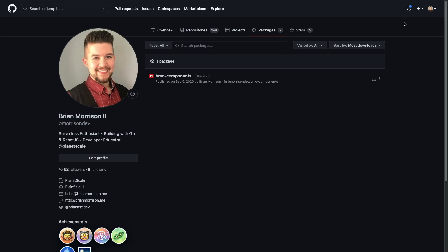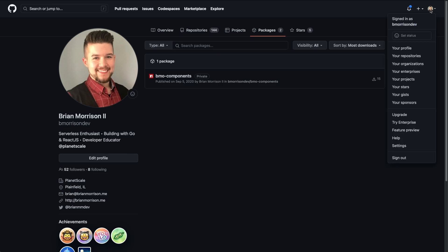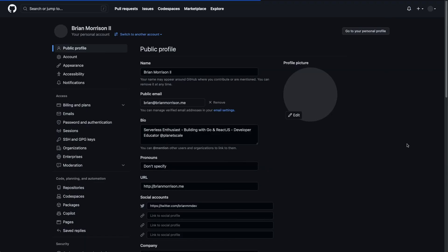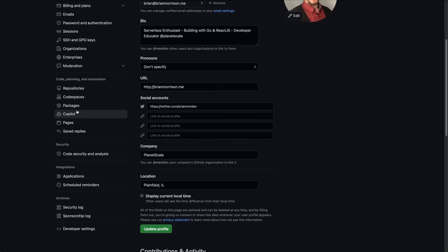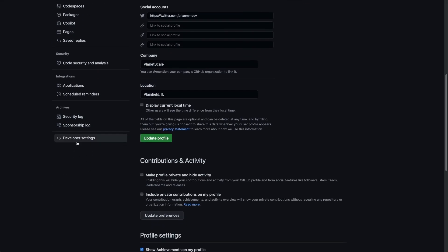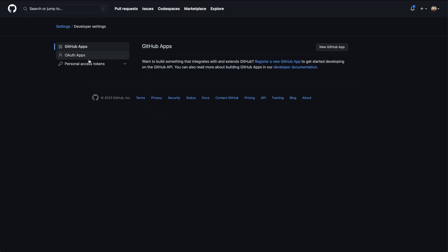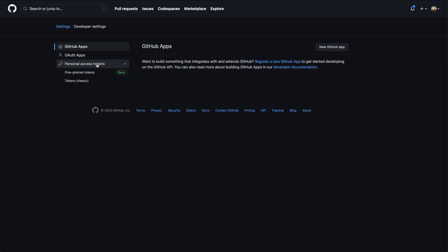From within GitHub, in the upper right hand corner, drop down your profile and go down to settings. On the left hand side, scroll down all the way to the bottom. And you could see this entry called developer settings and select that. And then finally, under personal access tokens, drop that down.